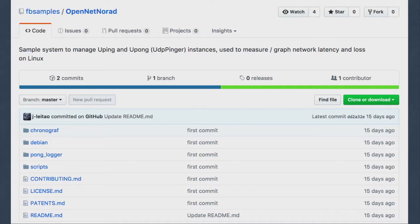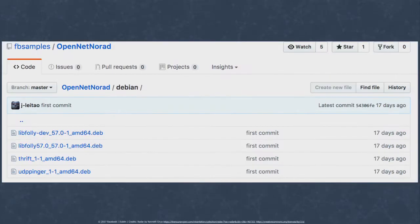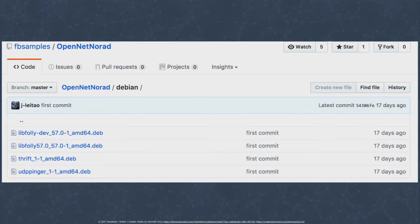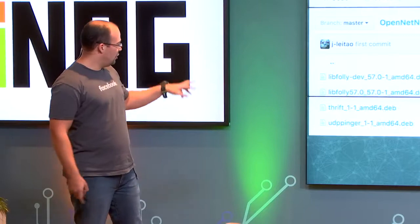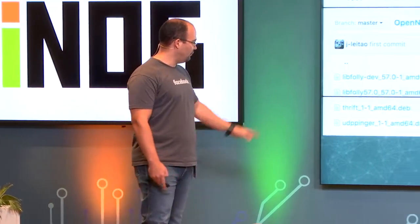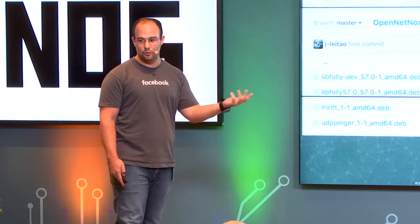In the repository you have a pretty detailed README on how to install it step by step — what you need to do on the pingers, on the pongers, how to install the database, and how to install Chronograph. Everything is detailed over there. Importantly, in the Debian folder you will find packages — the packages you need to have this working. Compiling all these things manually is kind of a tedious task, so having the packages is pretty useful if you happen to be running on Debian.